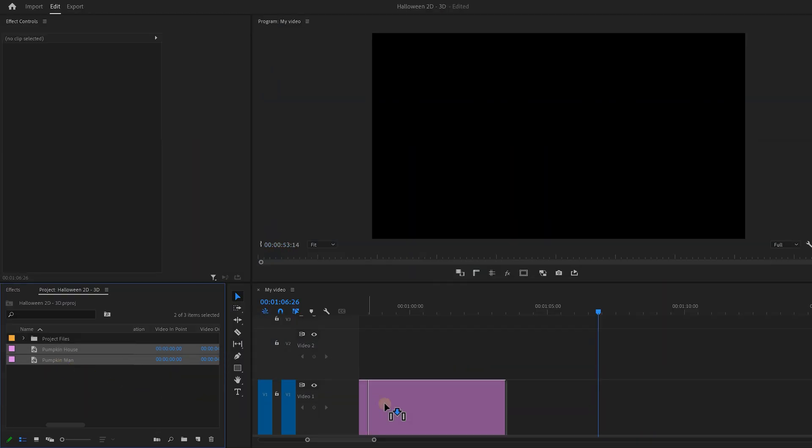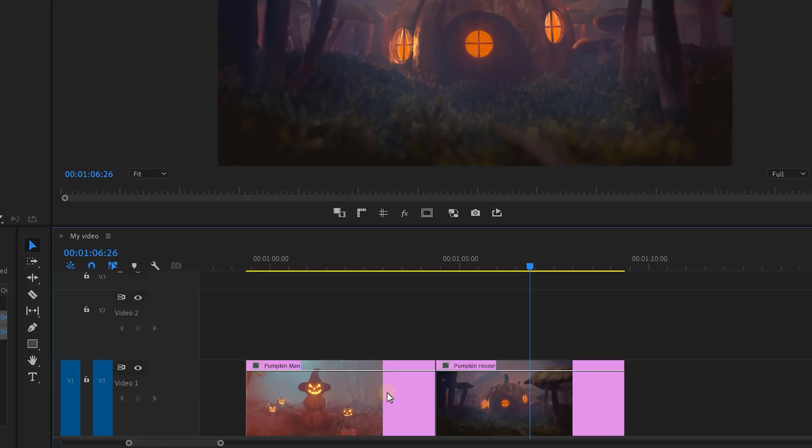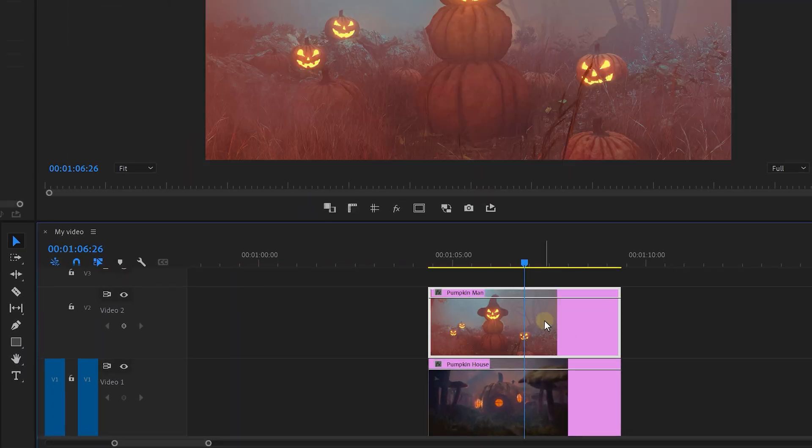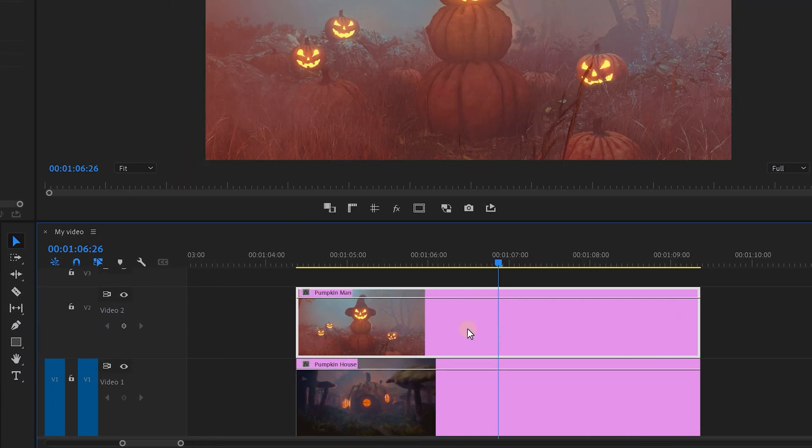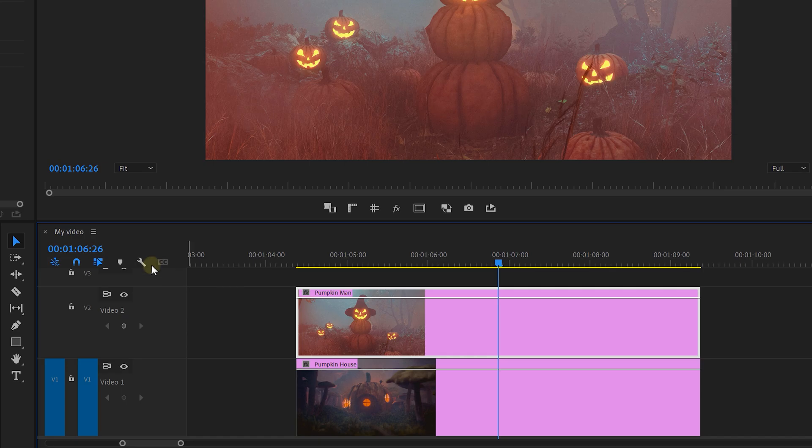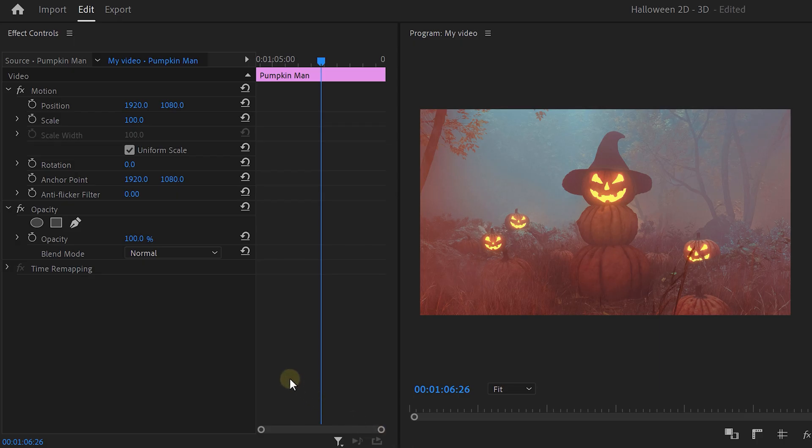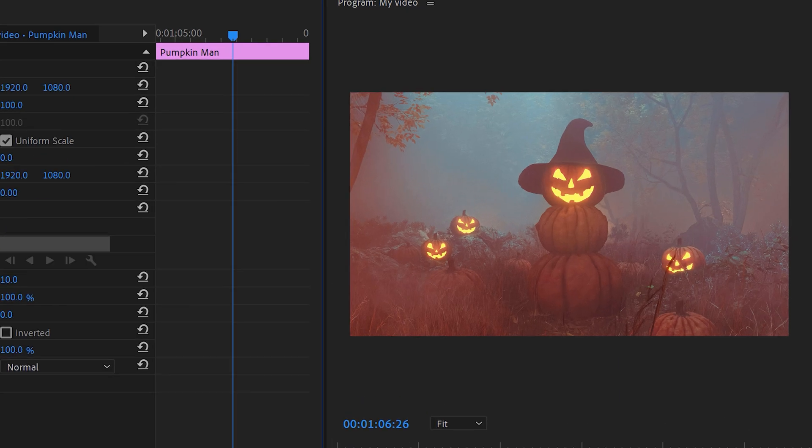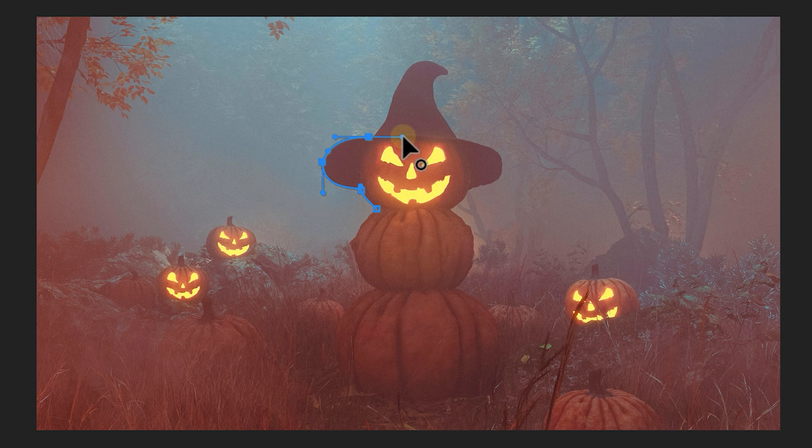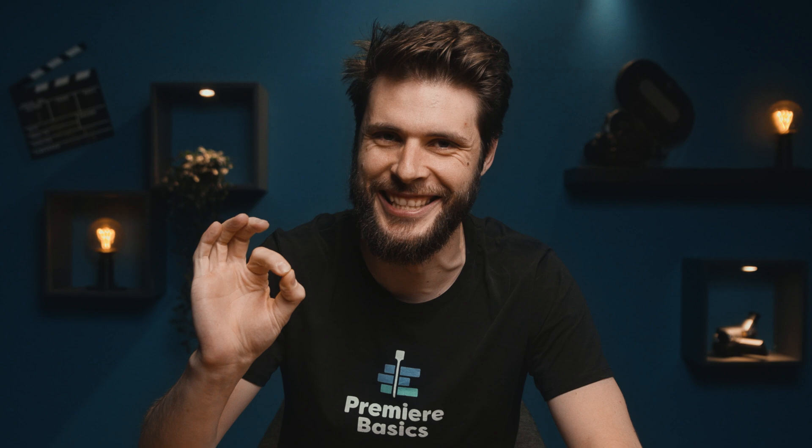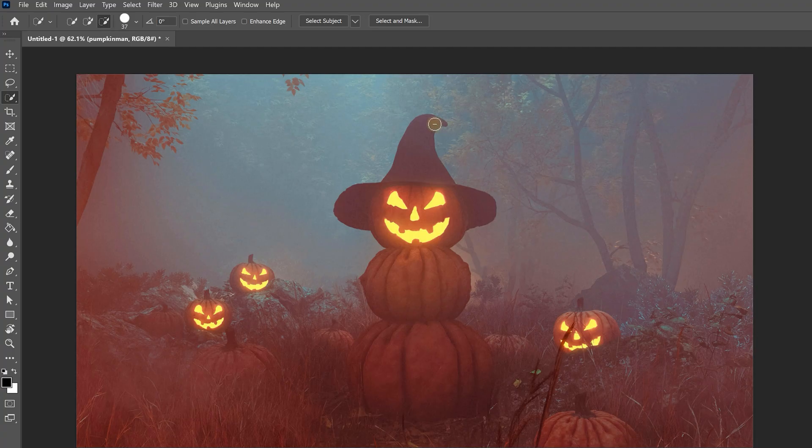To do that, drag your pictures into Premiere and put the pumpkin man above the house. Then select it and go to the effects controls, head over to the opacity and click on the pen tool. Now draw a mask around him, but be really, really careful and precise. If you want this effect to work, you need to mask it out perfectly.